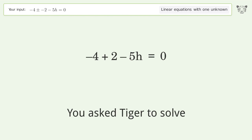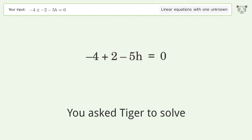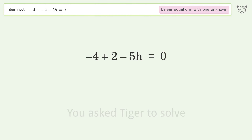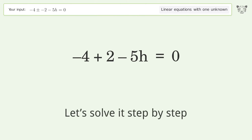Tiger is used to solve this linear equation with one unknown: -4+--2-5h=0. The final result is h equals negative 2 over 5. Let's solve it step by step.